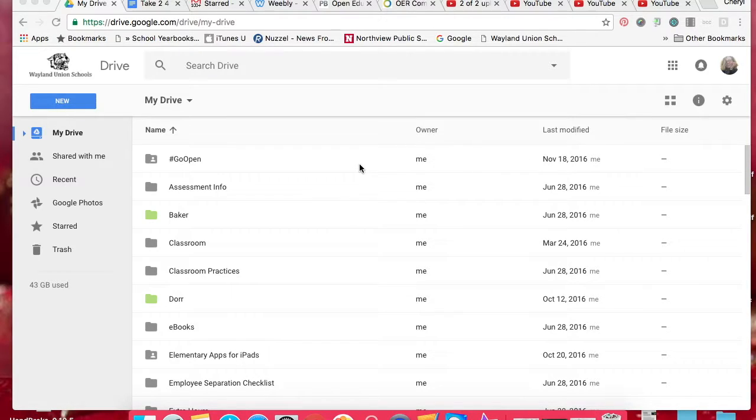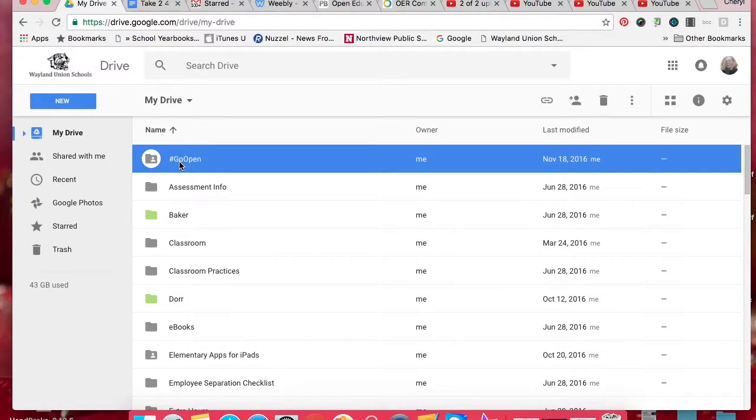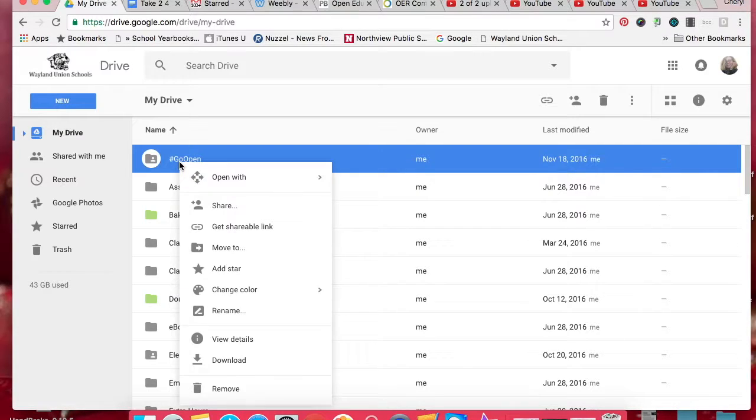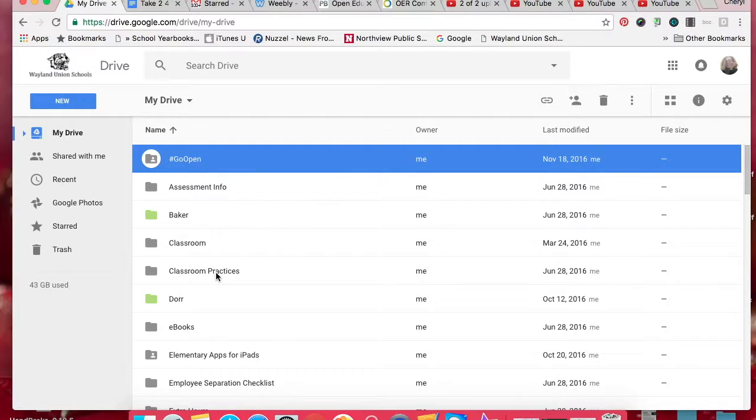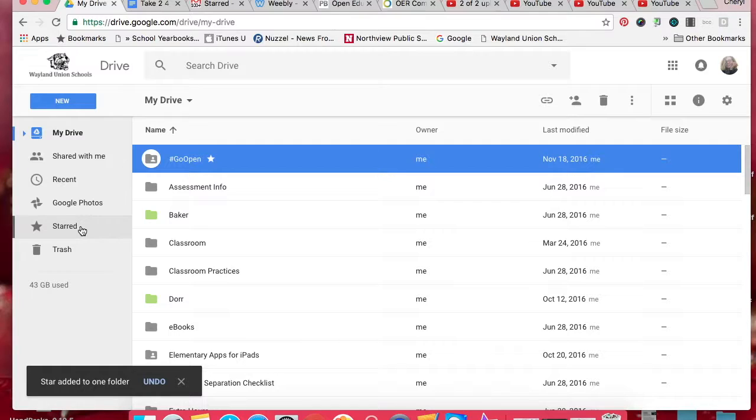The star feature has been one of my best new tools that I've been using with Google. Just to show you, they're starred here. If you take a folder or a file, in this case I'm going to right-click and add a star. What it does, if I need to quickly find certain files or folders, I can